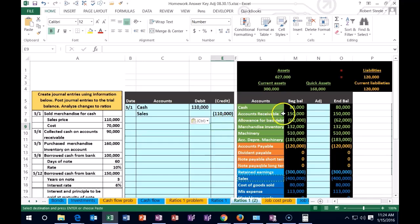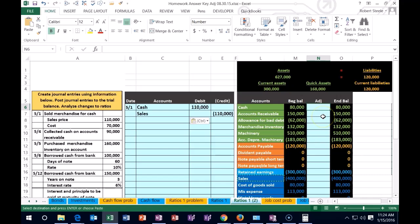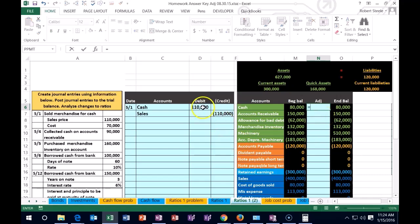I'm going to post this amount to the middle column. We have the beginning balance, and we're going to see what happens in the ending balance. We are in N6. We're going to say equals, point to the $110 here. That's a debit. It's going to make it go up in the debit direction to $190.